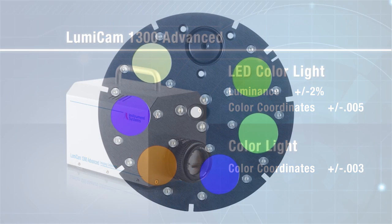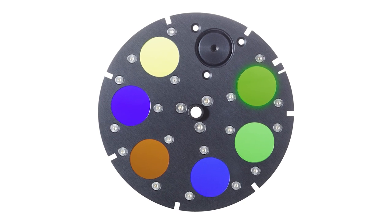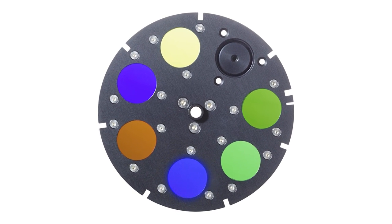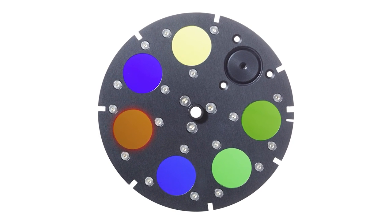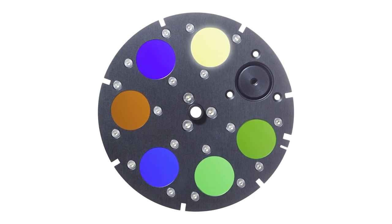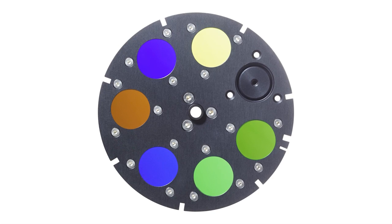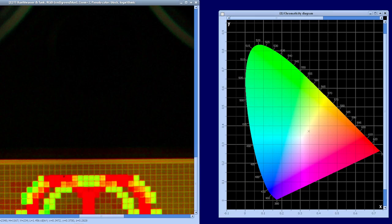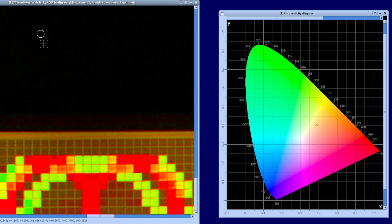Two extra filters capture color in addition to the four filters of the original LumiCam 1300. By recording data in six color channels, the tri-stimulus values X, Y, Z are derived using an advanced matrix optimization method.